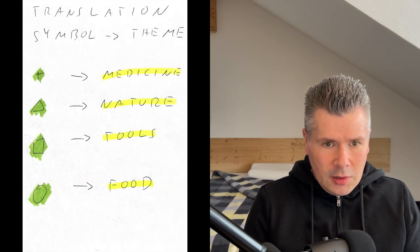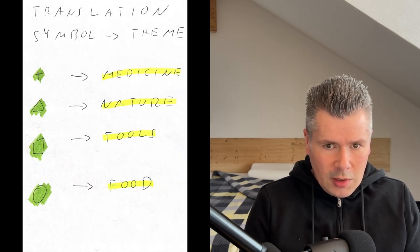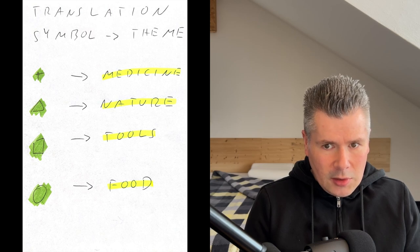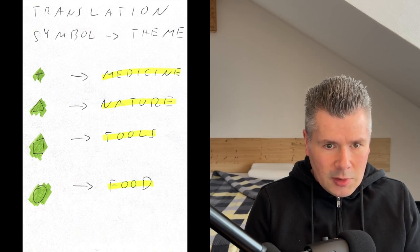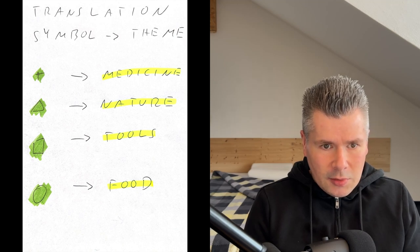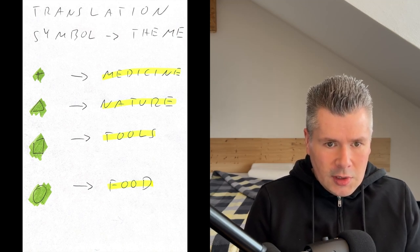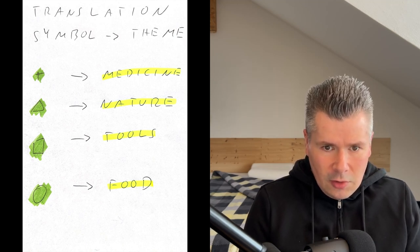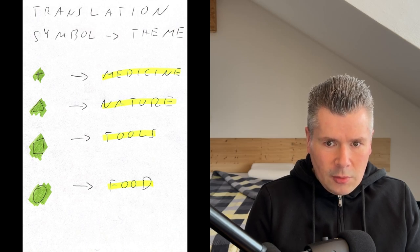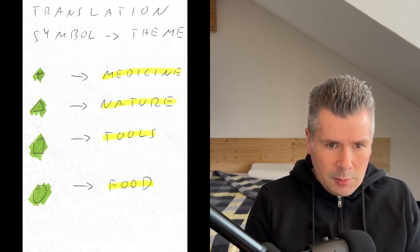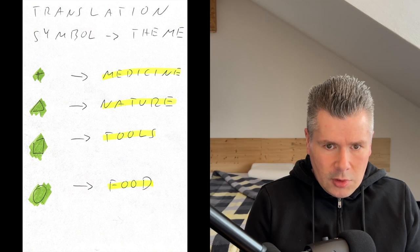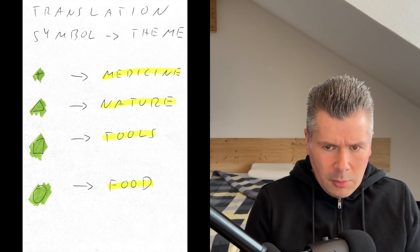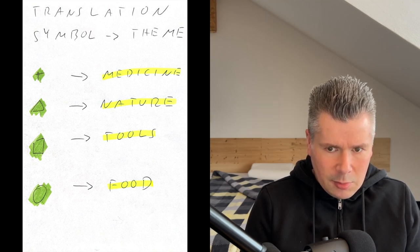We translate the symbols cross, triangle, square and circle to make it easier. Since they appear multiple times in the sequences 5, 10 and 100, we use themes. The cross stands for the theme or the field of medicine. Such symbols are found on ambulances and the hospitals over the red cross. Which is also a mnemonic technique, a mnemonic aid or in German Eselsbrücke.